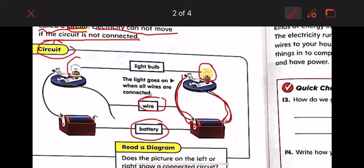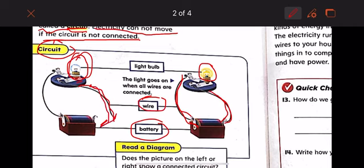The light goes on when all the wires are connected. Look at this light bulb — why is it not working? Because we have a wire that is not connected to the battery. What could you do to make the light on the left light up? We connect the loose wire to the battery.